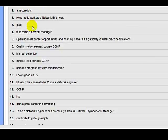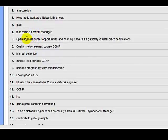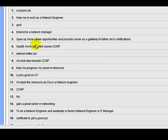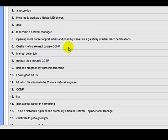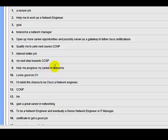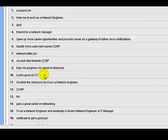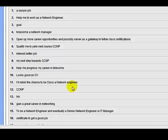Secure a job, to help me get work as a network engineer, to become a network manager, to open up more career opportunities, to take me onto the CCNP, onto the CCSP, to help progress my career in telecoms, because it looks good on my CV. I'd relish the chance to be a Cisco network engineer. This is all about progress. CCNA is all about progress.